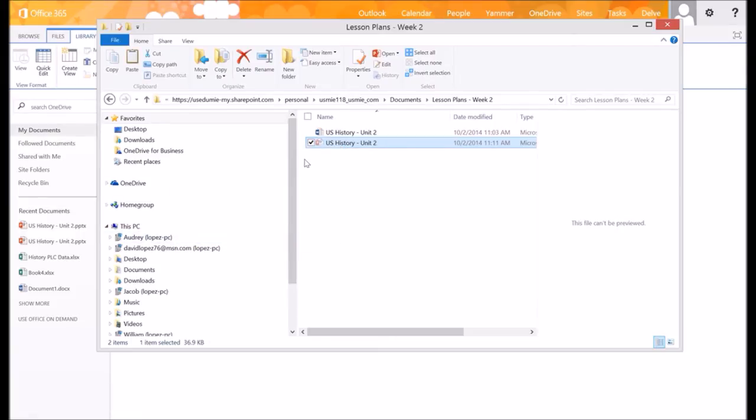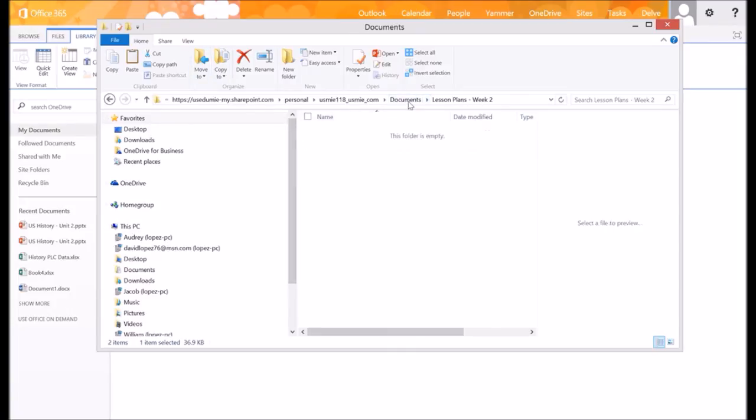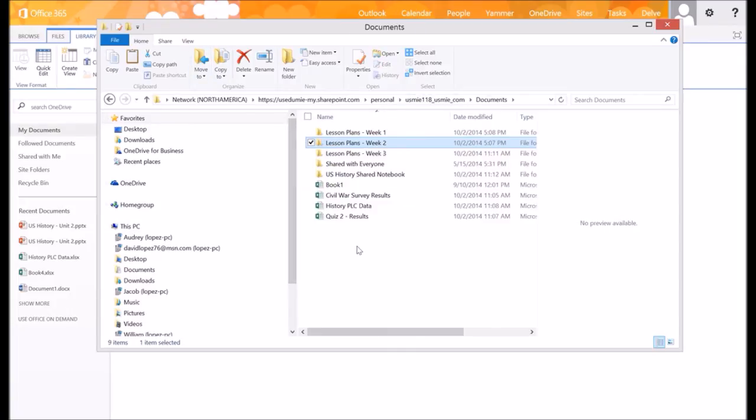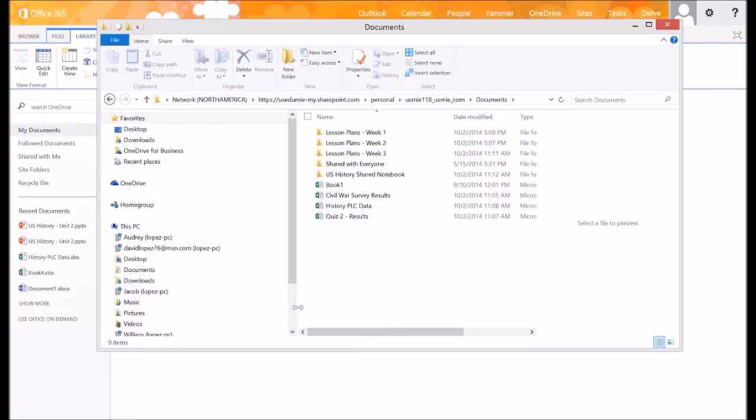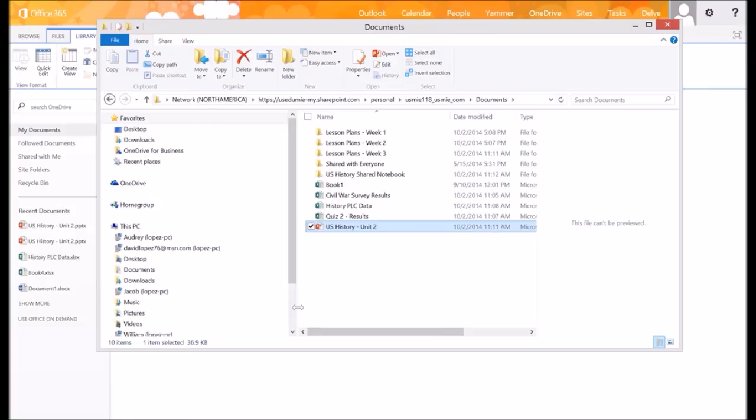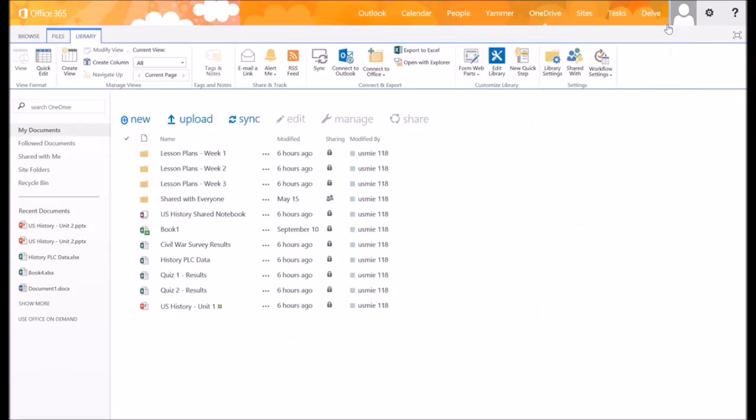...or Cut, and then I can cut it out of there and go back to my Documents root, and I can paste it in there by right-clicking and hitting Paste. So you can see this can be useful to you and your students when they're moving files and file folders out of documents or out of folders in OneDrive for Business.